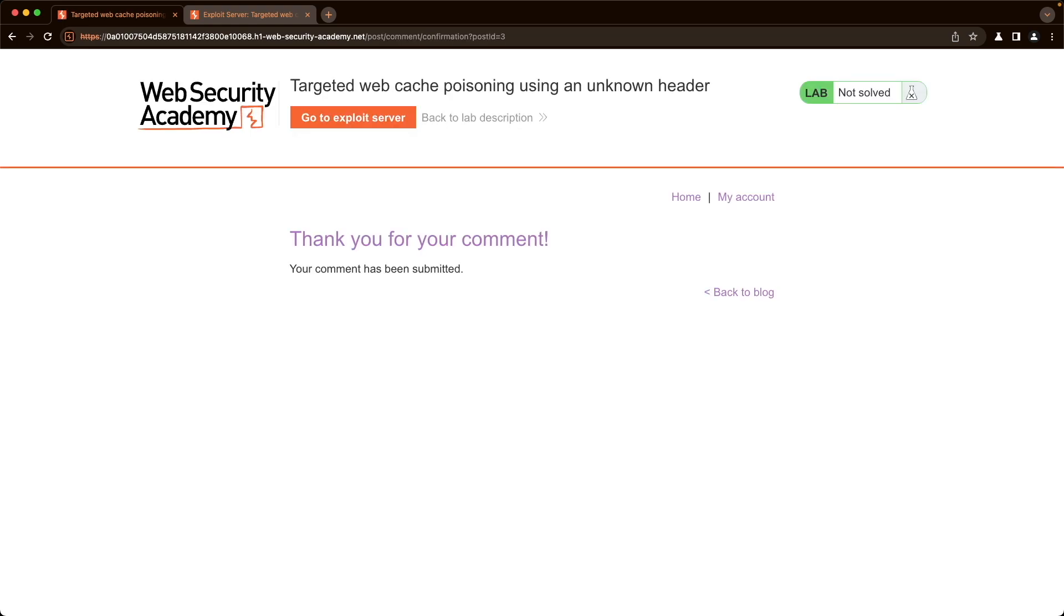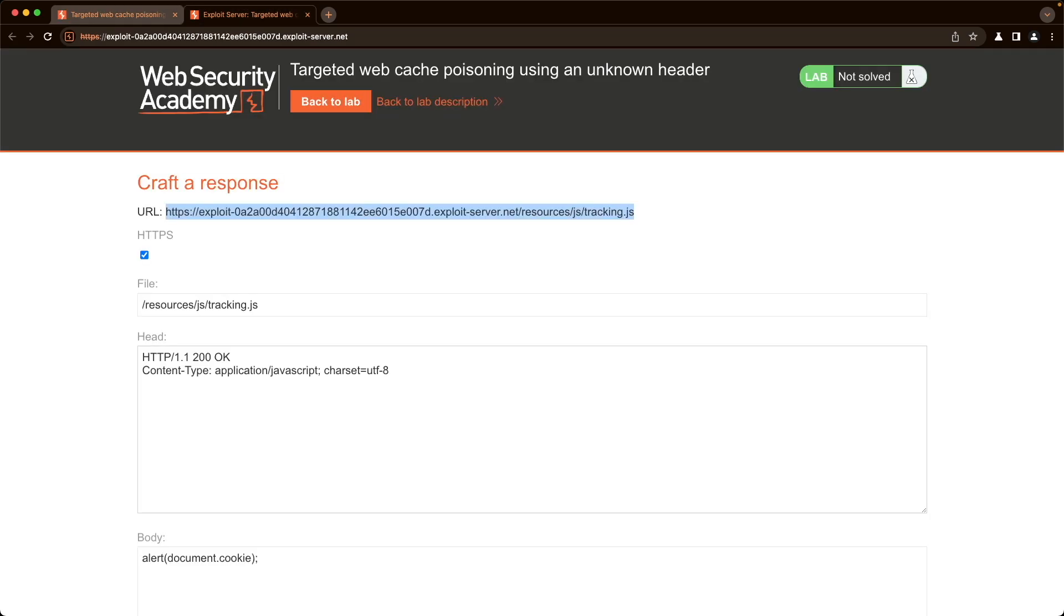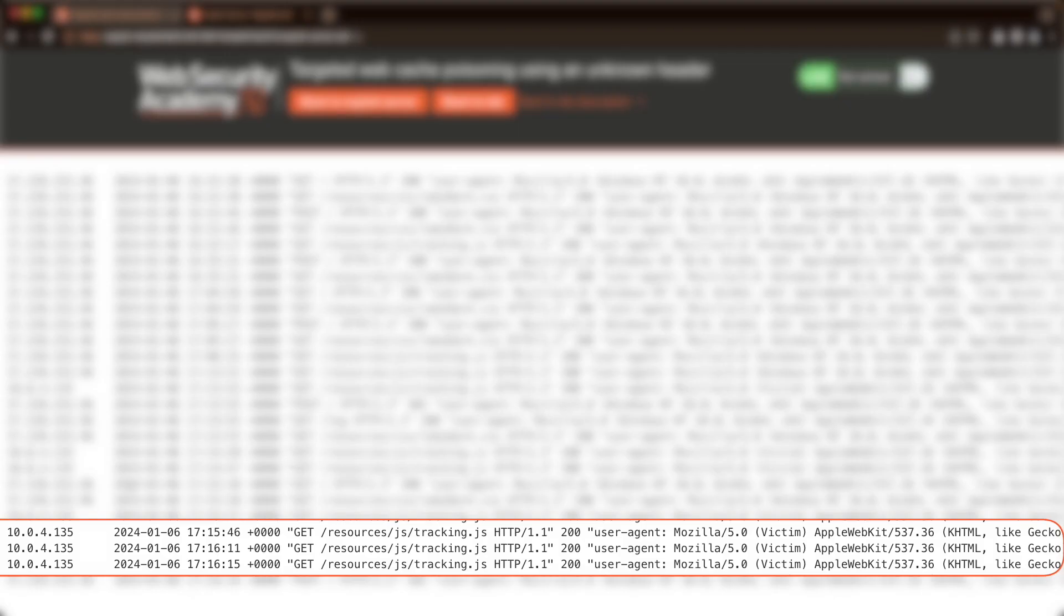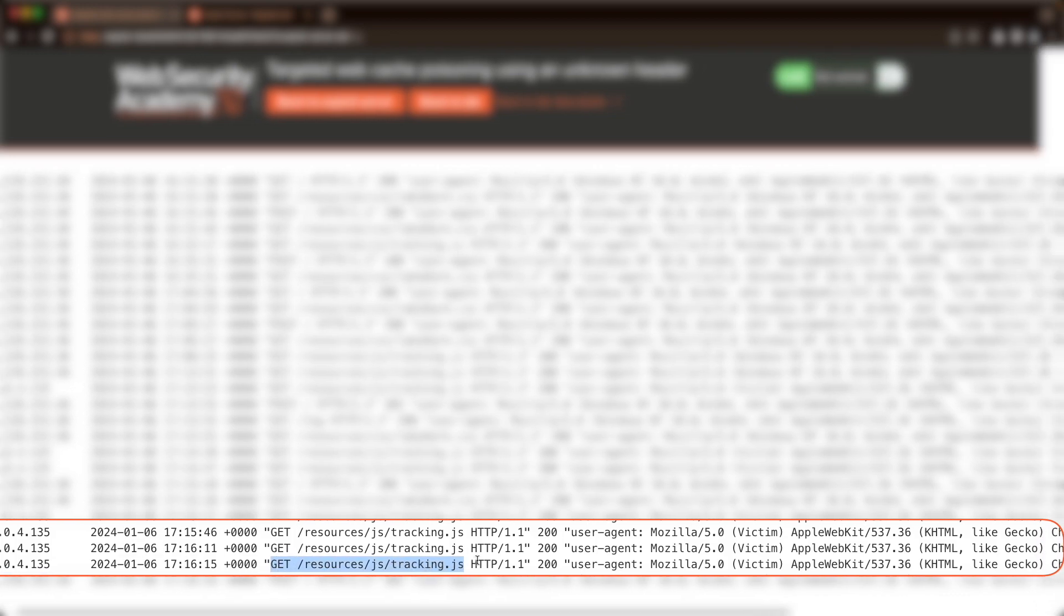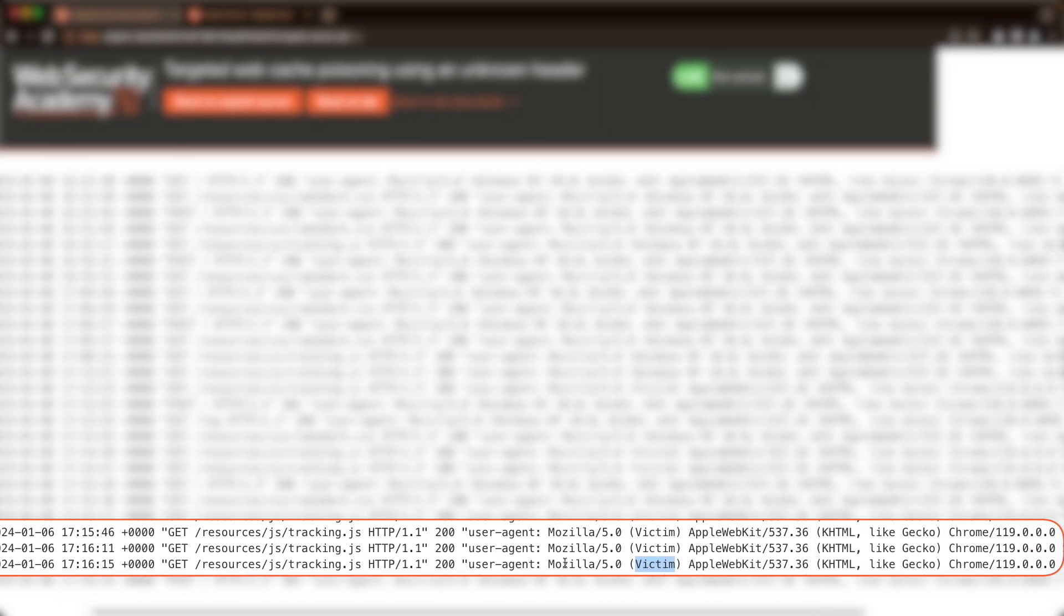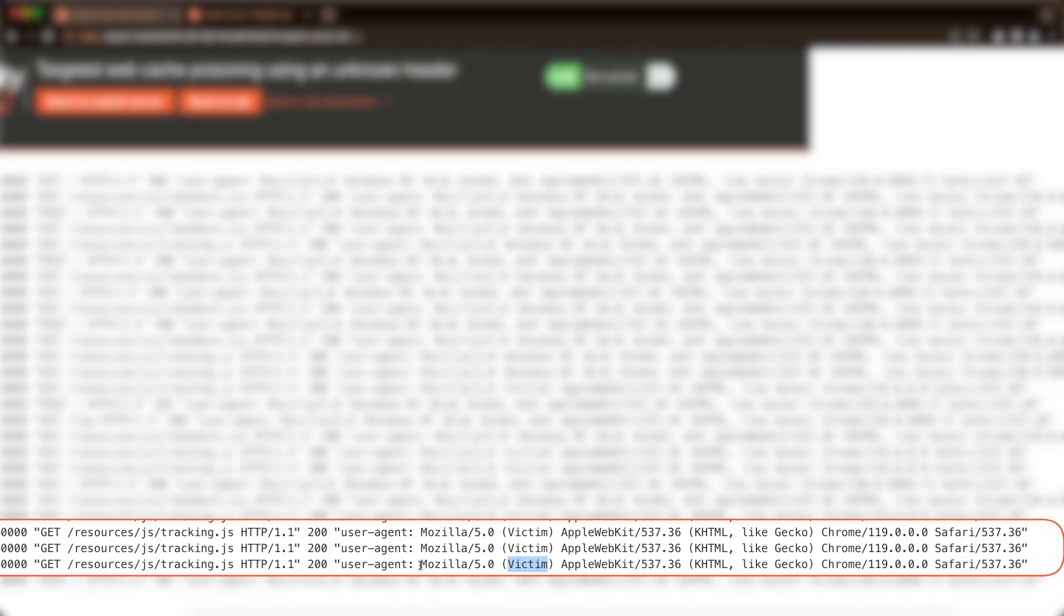And then let's go back to the exploit server. Go to the bottom. Go to the access logs. And then we're looking for a 10 address. And it's doing a GET request for the tracking.js server. And we can see here the victim string within the user agent field. So let's copy this entire user agent up until the end.